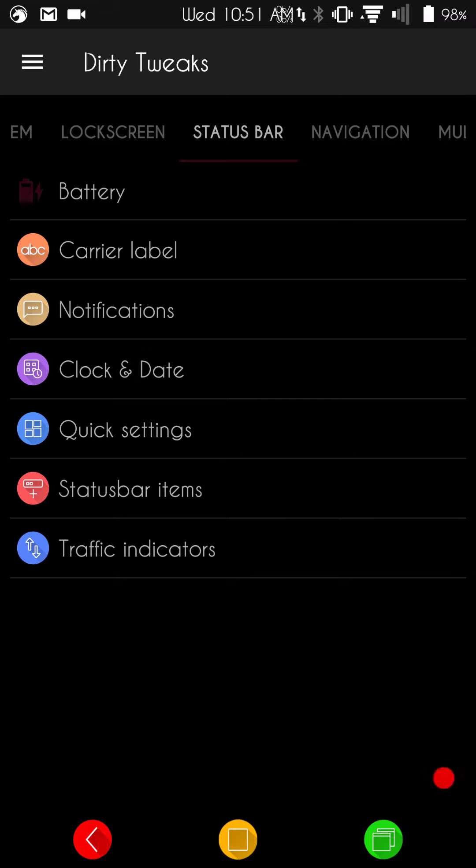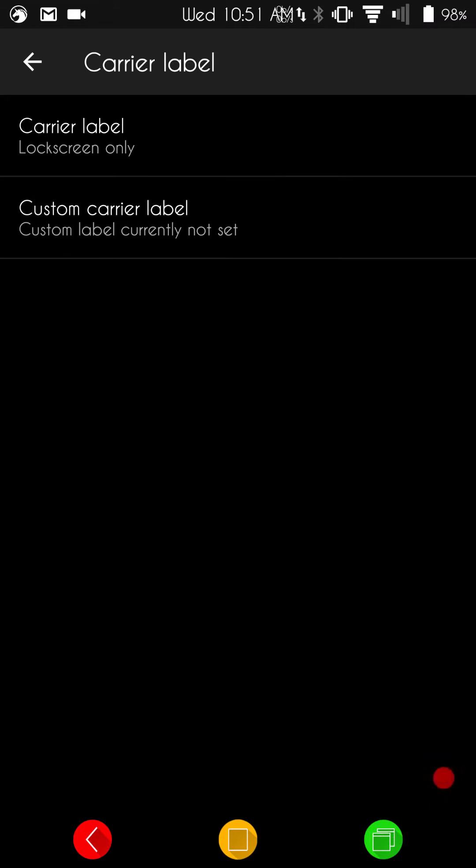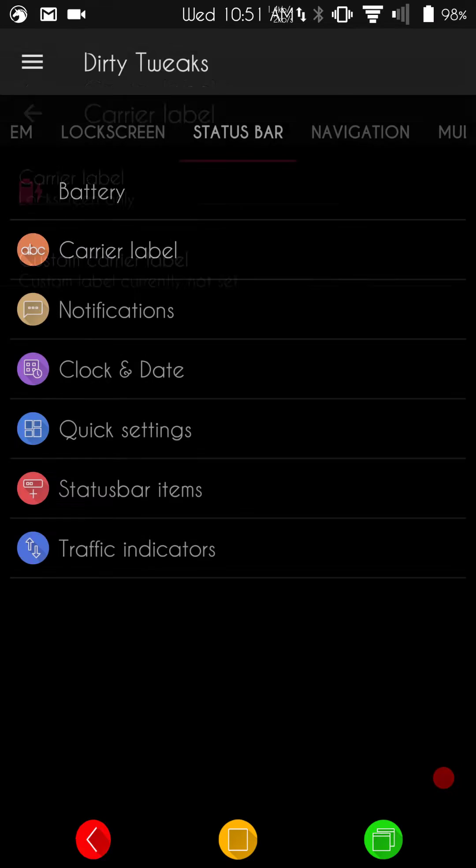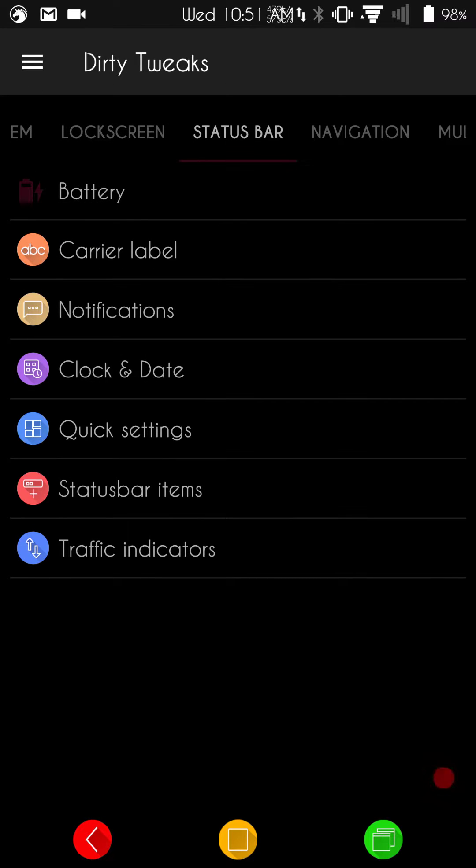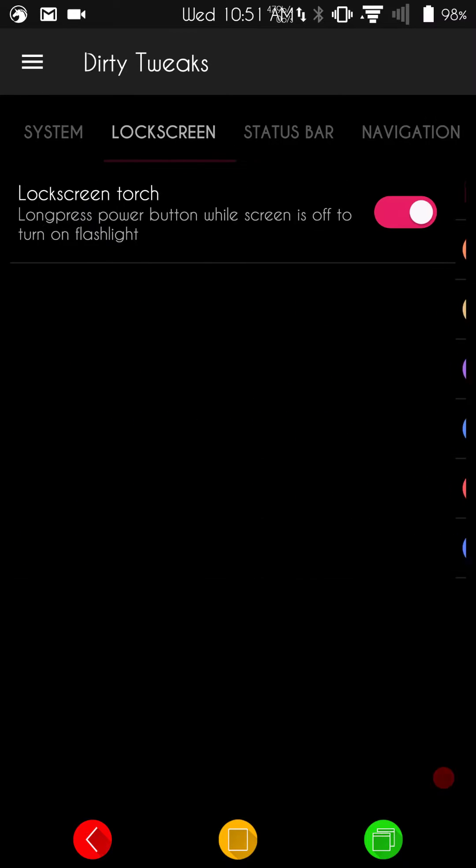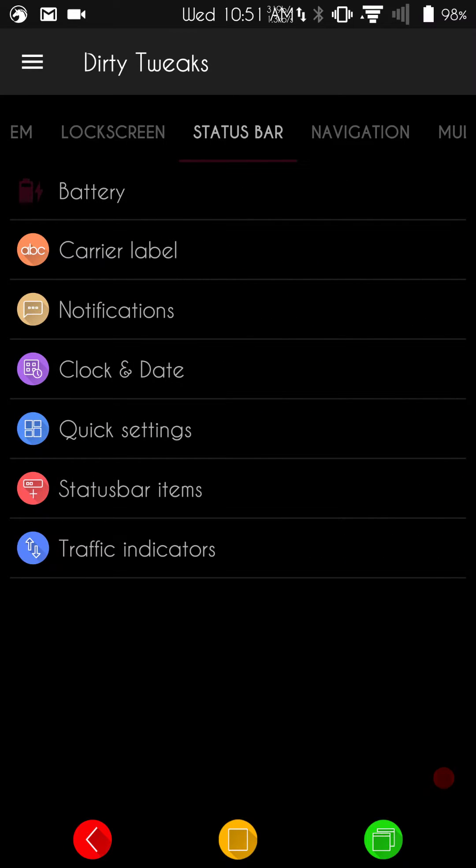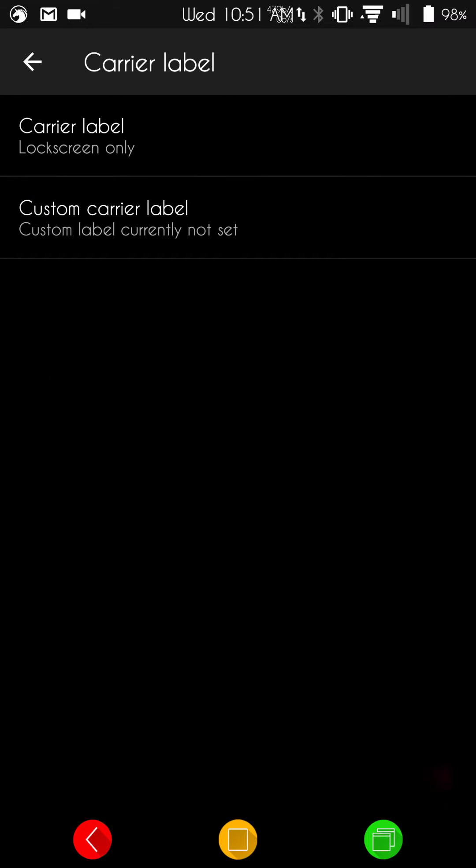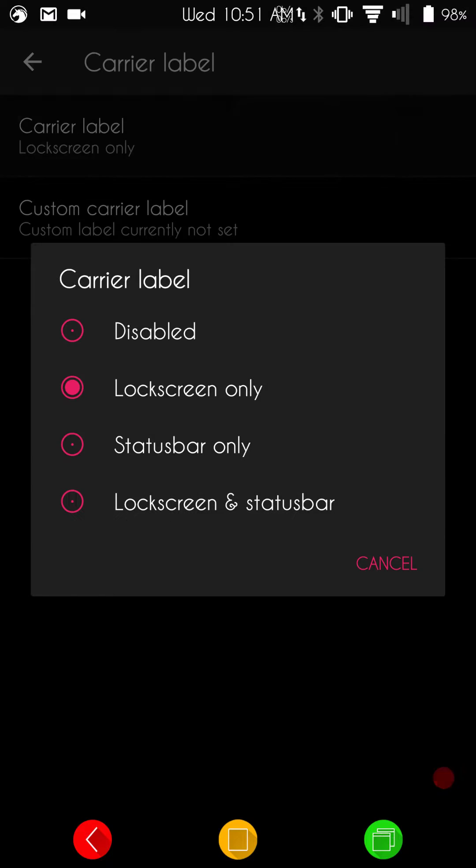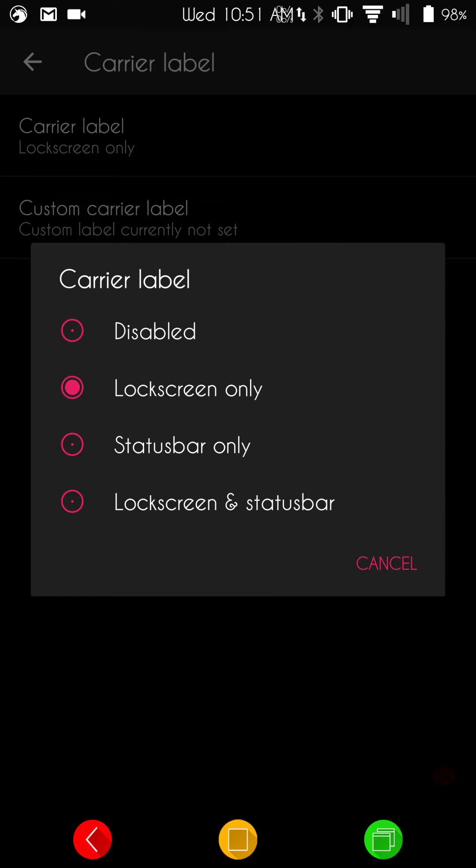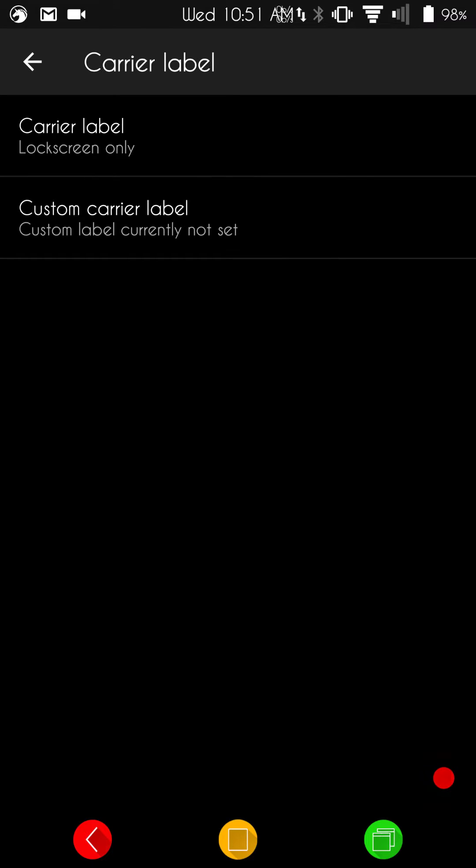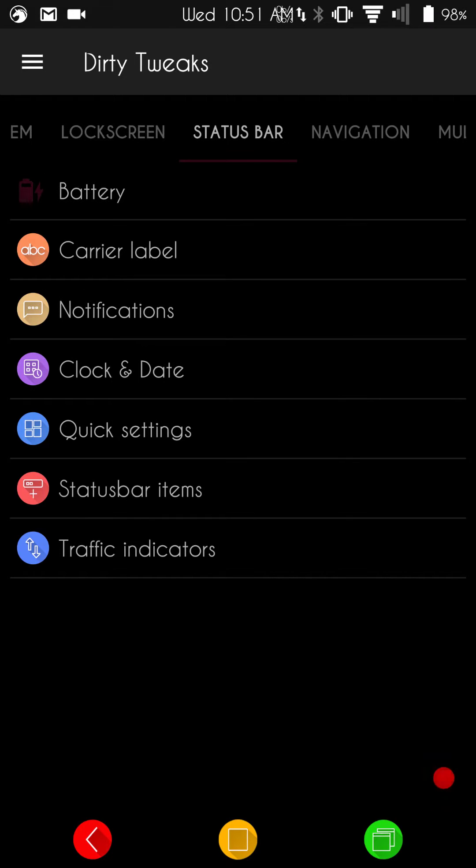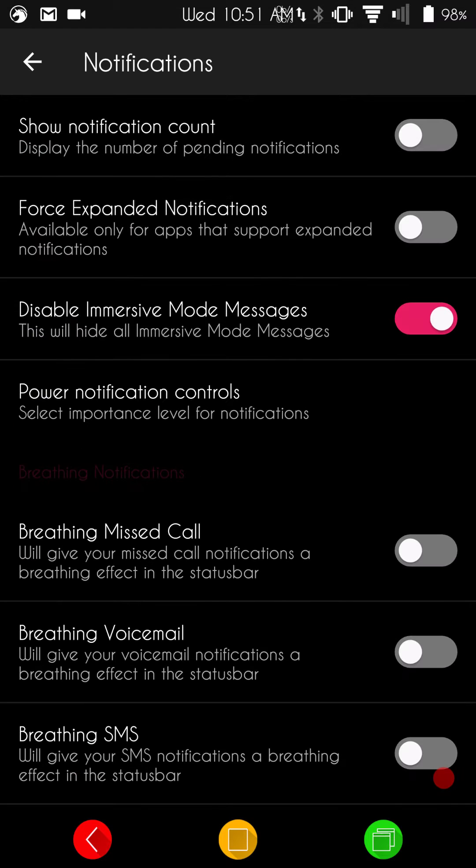Next up is going to be the carrier label. You guys can pick and choose the carrier label you want. If you guys actually even want to have any, you know, you can run lock screen only, status bar, both of them. Type in what you want. Or just go with your carrier label.